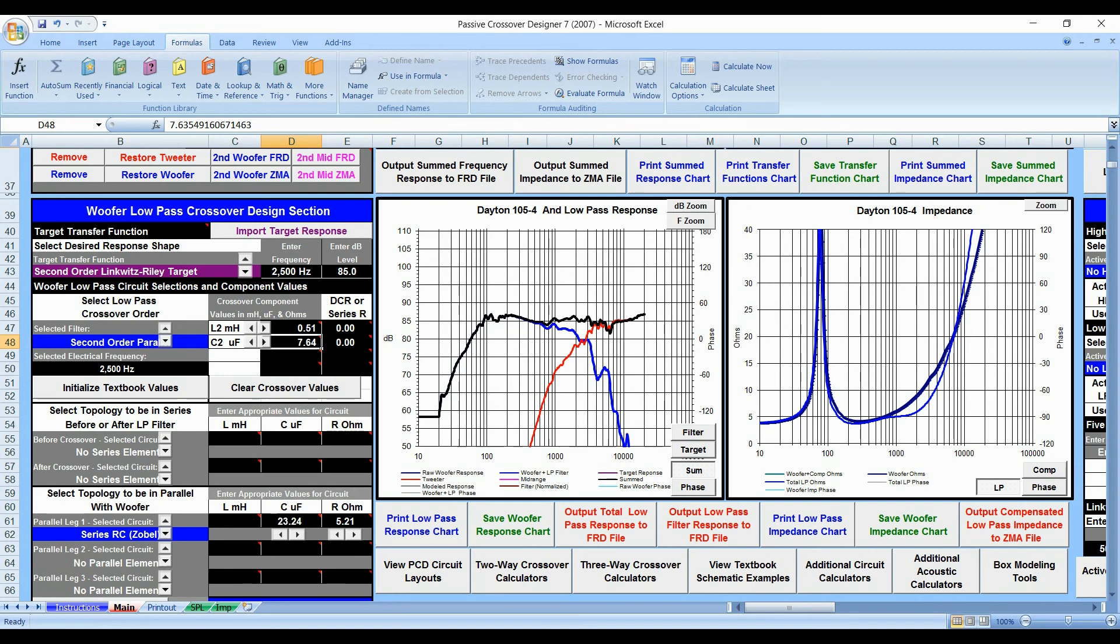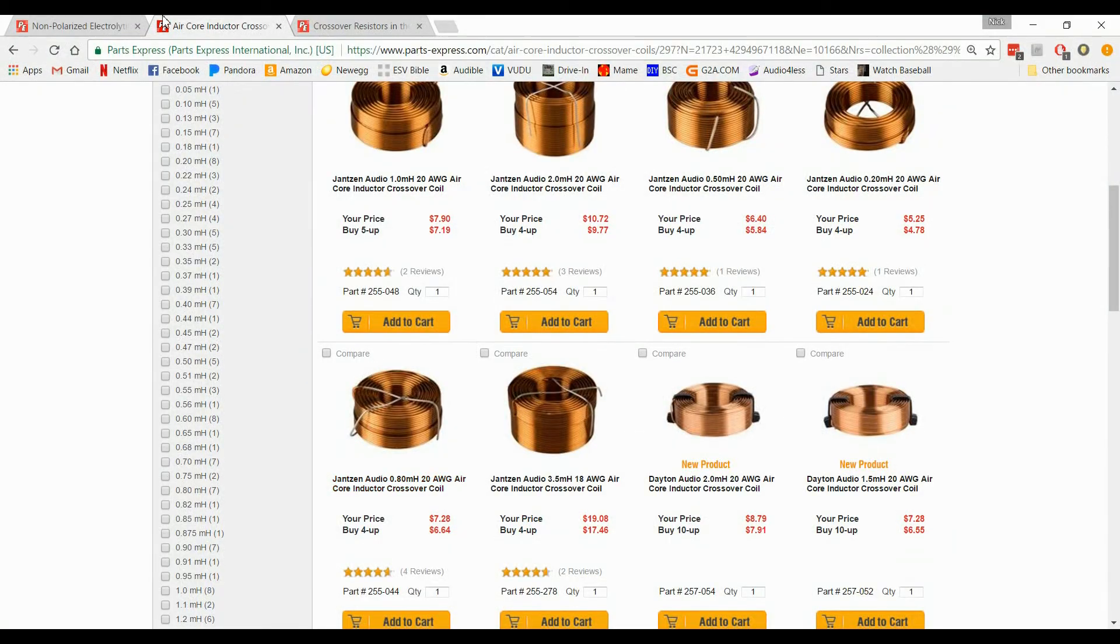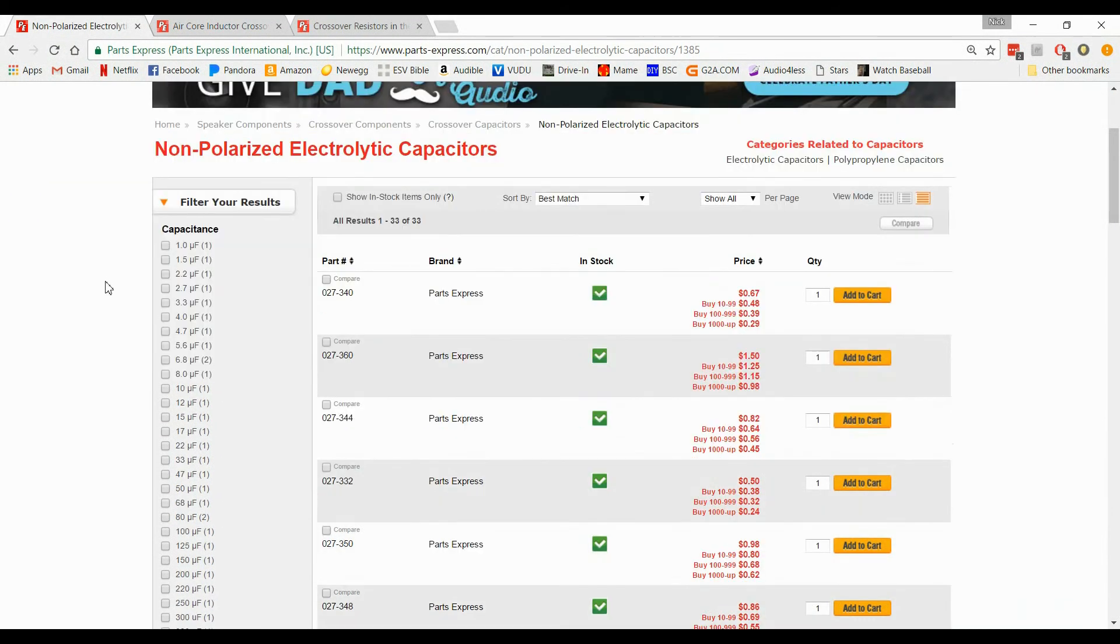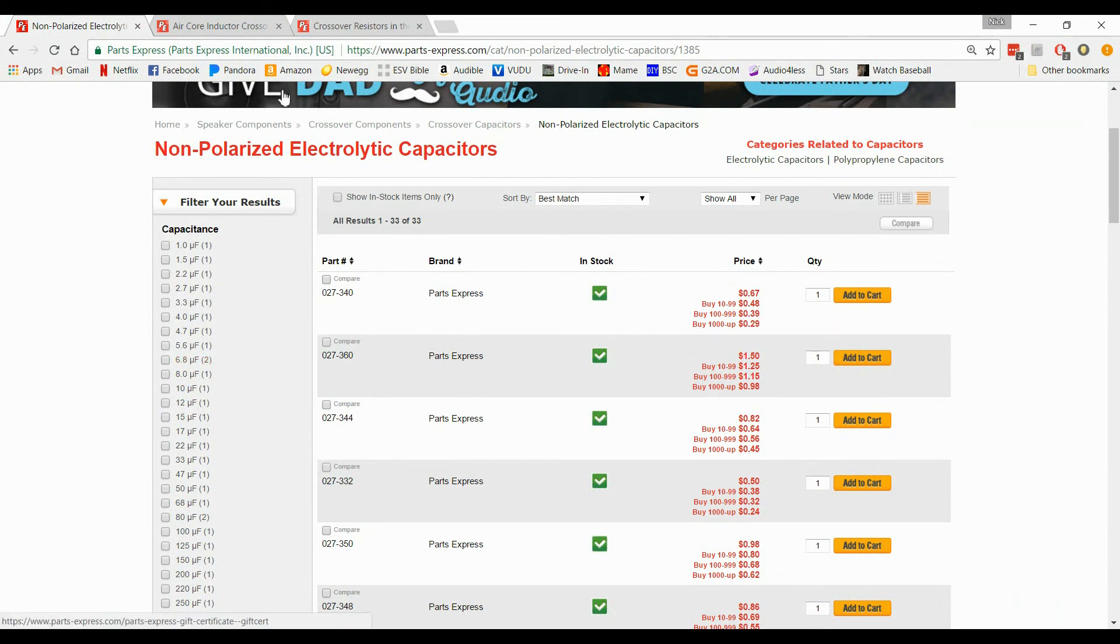Alright. Now the capacitor, same thing. The capacitor, I'm going to guess that we can't get a 7.6. And we can't. We can only get an 8. So that's not a problem.